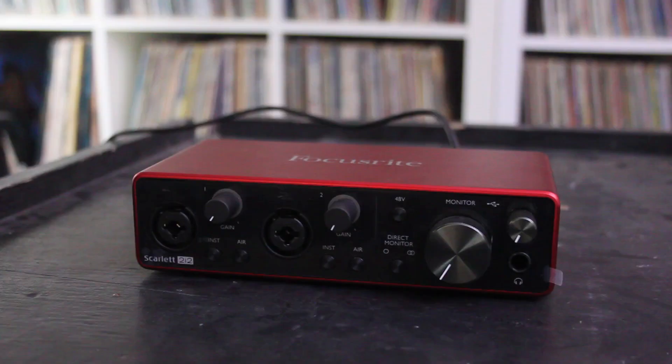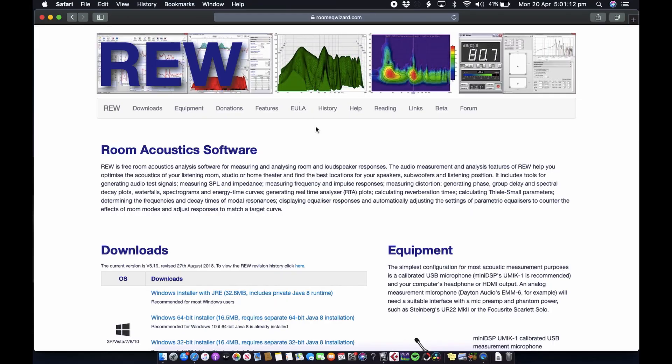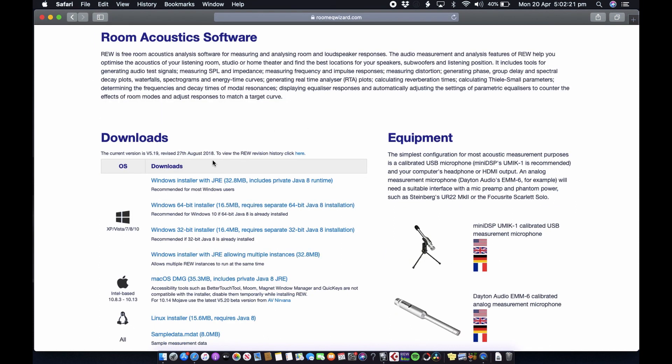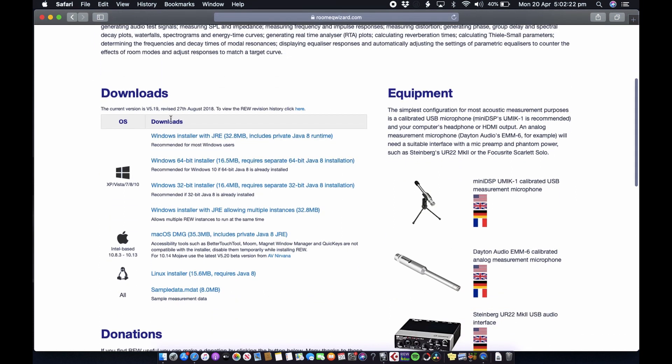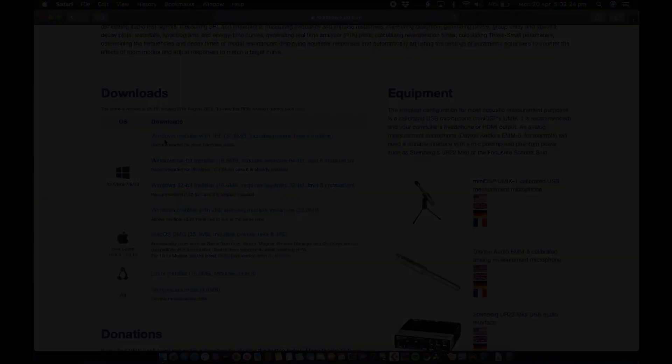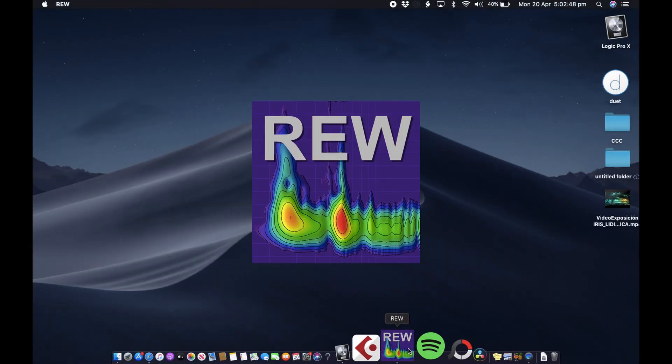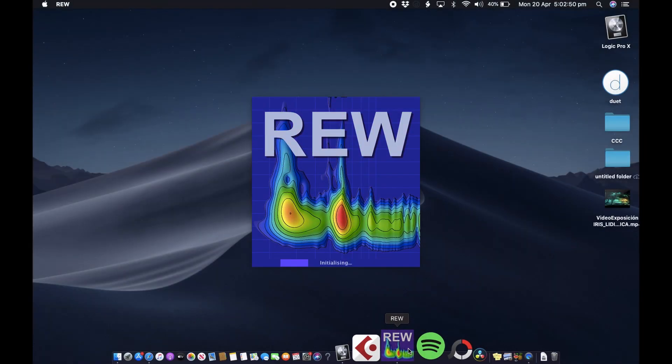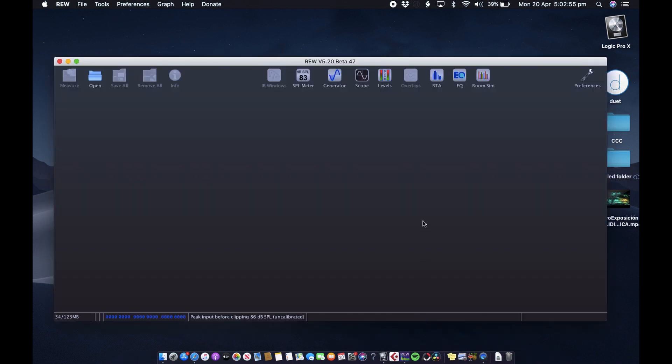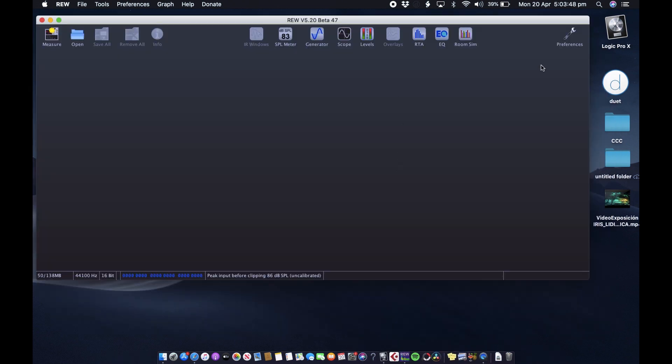So now let's plug in the interface and jump into the software. We'll be using Room EQ Wizard. It's very simple to use and you can download it for free, so I'll put a link in the description. Once you've downloaded it, let's go ahead and open it up.